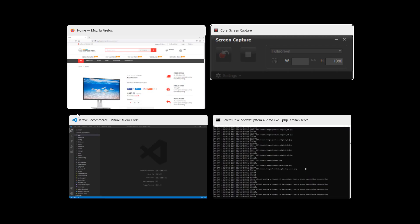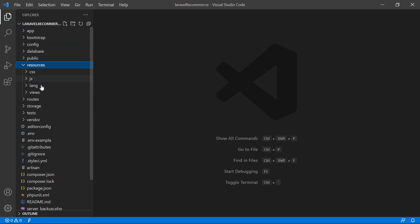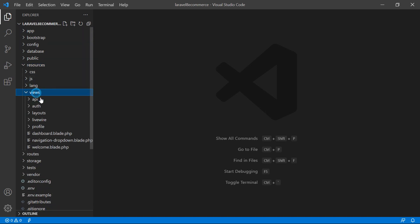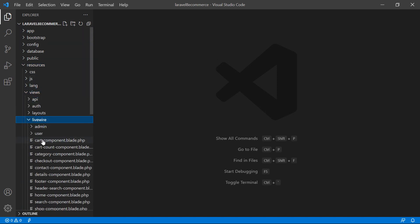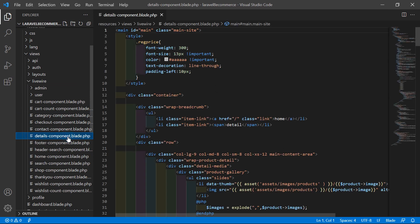So switch to the project and just go inside the resources directory. Then views, livewire and from here, let's open the details-component.blade.php file.